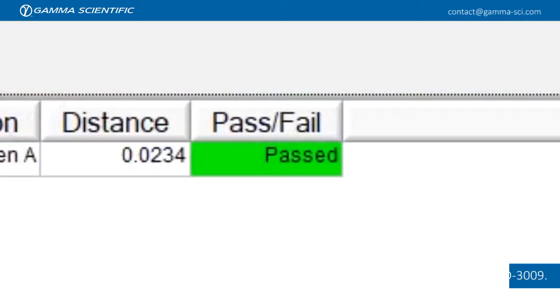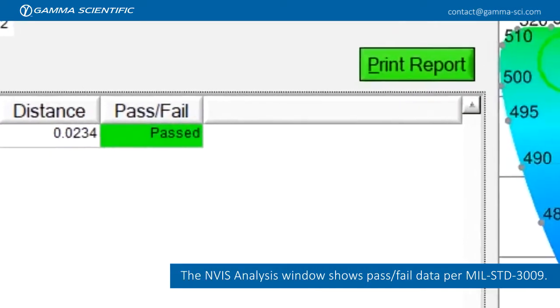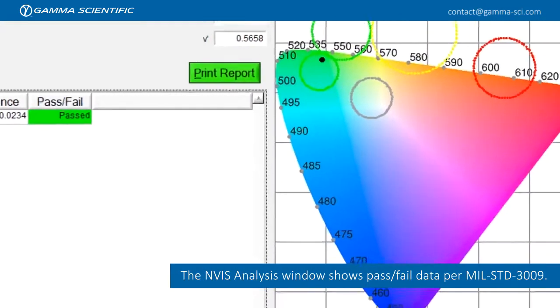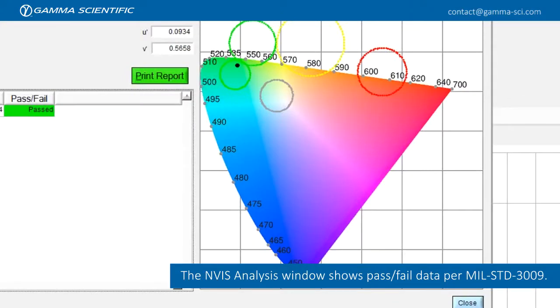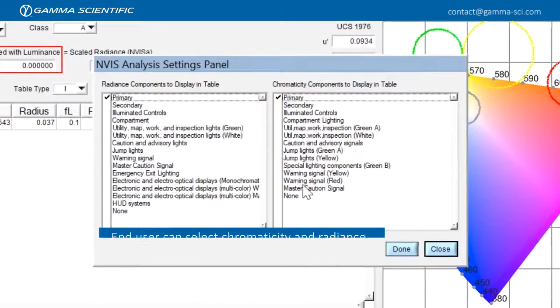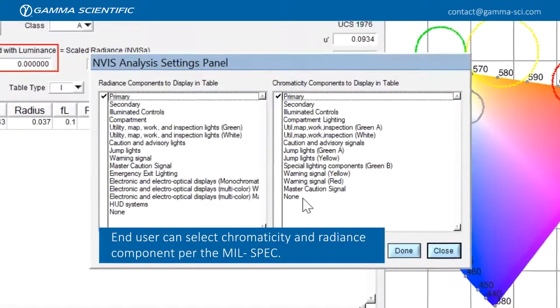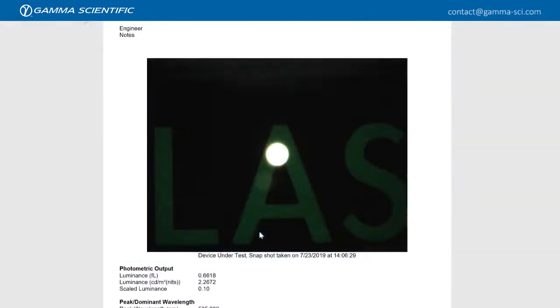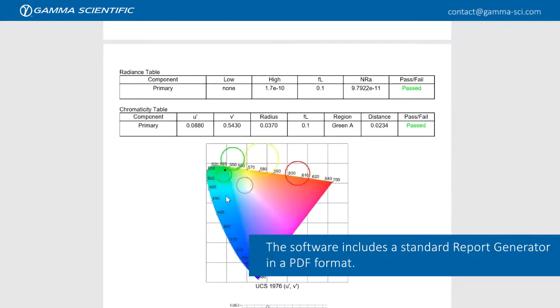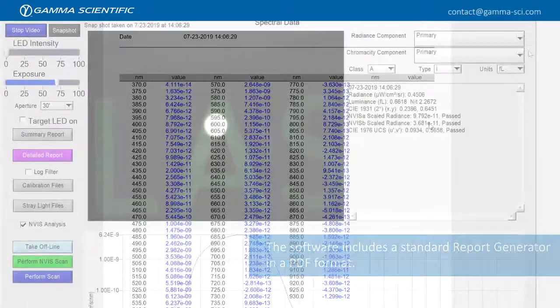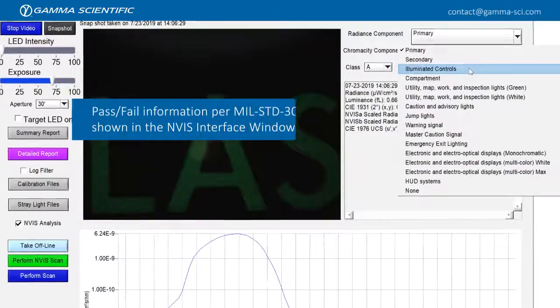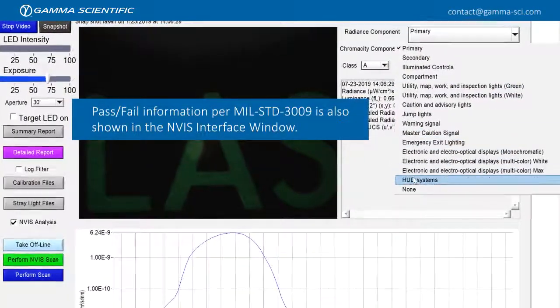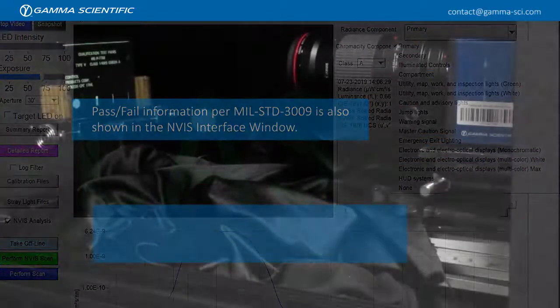The NVIS analysis window shows pass-fail data per MIL-STD-3009. End users can select chromaticity and radiance components per mil spec. Software also includes a standard report generator. Pass-fail information per MIL-STD-3009 is also shown in the NVIS interface window.